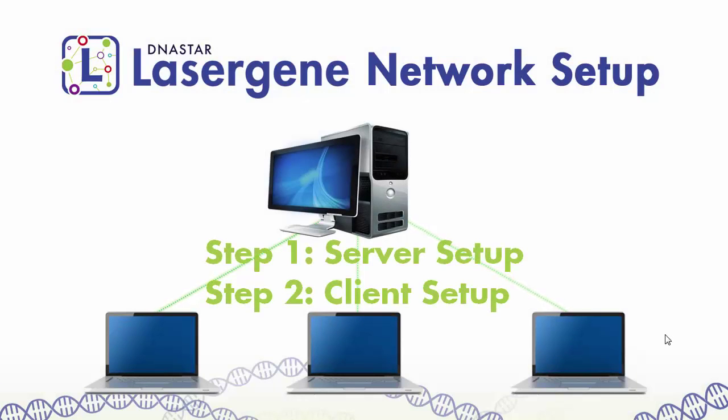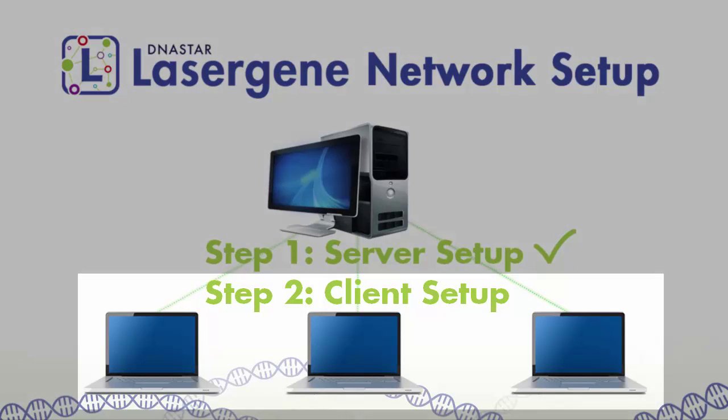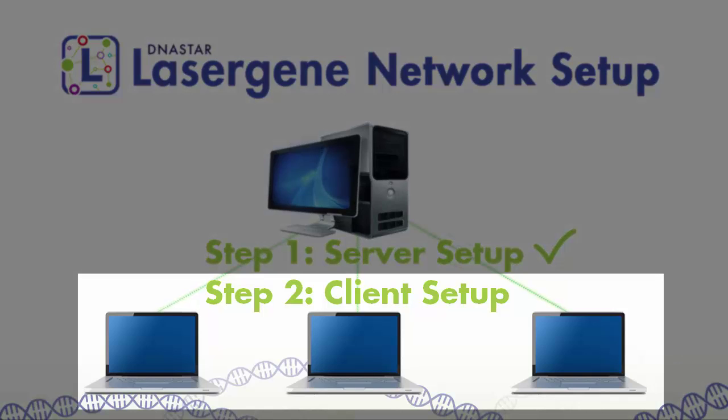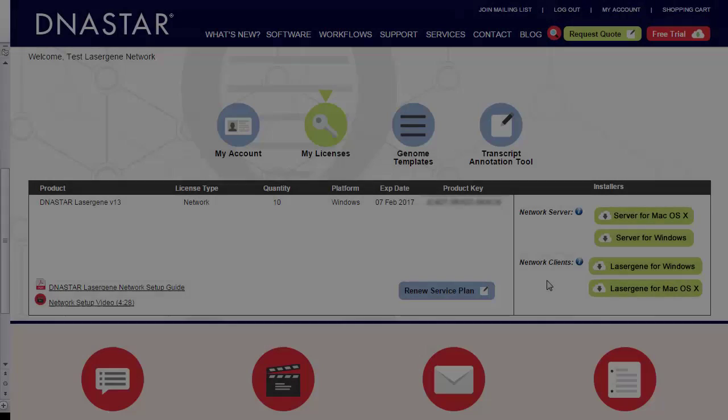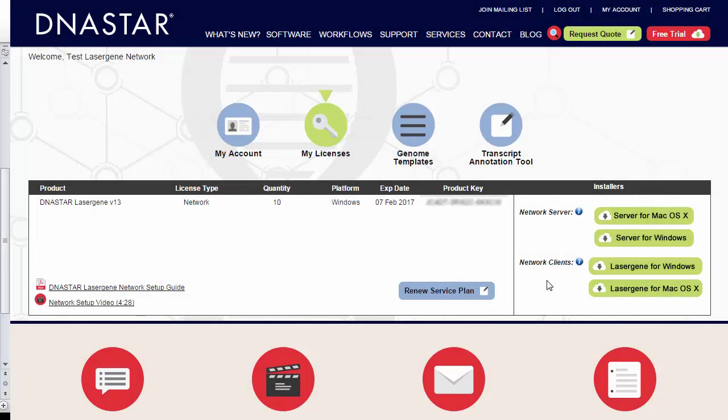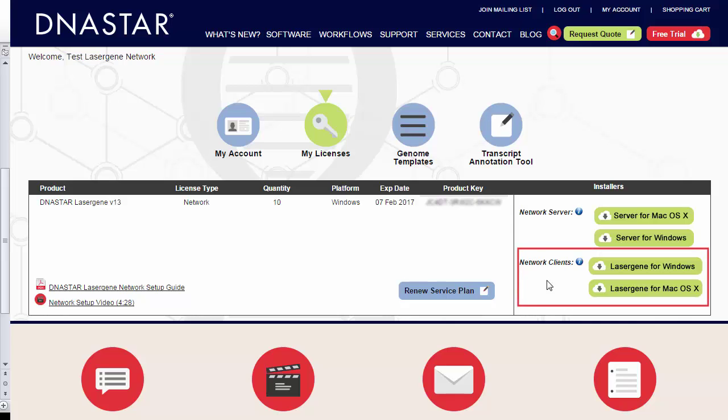Once the server is set up, you can install LaserGene on as many client computers as you wish. To do this, download the LaserGene client installers from our website, then run the installers on the computers where you want to run LaserGene.